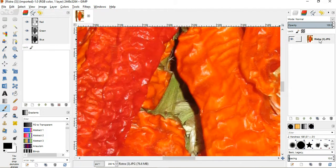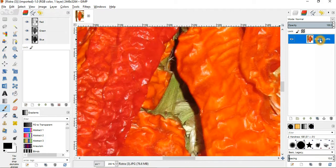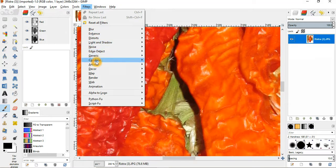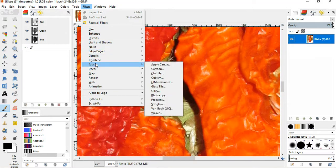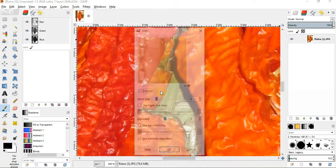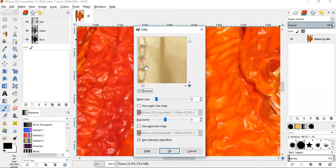Now, I'm going to make sure I have my layer selected right here, and then I'm going to go over here to where it says Filters. I'm going to come down to Artistic, sweep over here to Oilify, and click on Oilify.